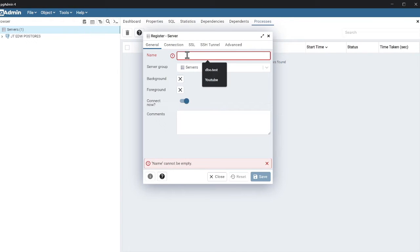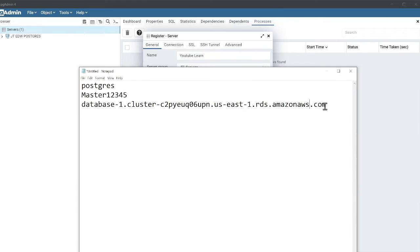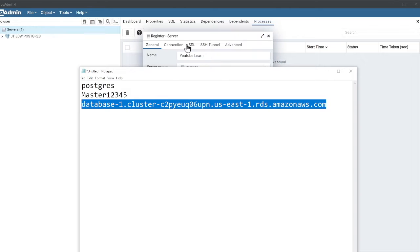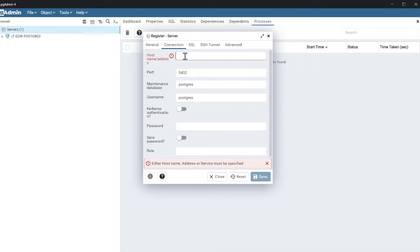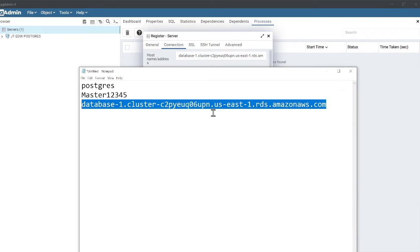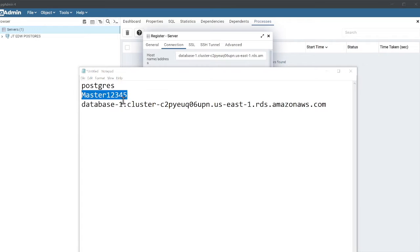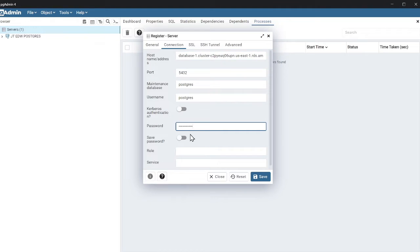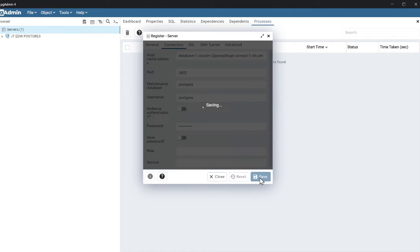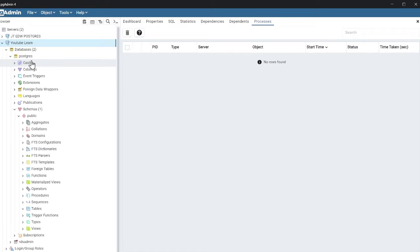Click on register and then click on server. And then here, we're gonna name this as YouTube. And then copy the writer endpoint, go to the connection and dump that on the host section. Leave everything to default. If you have a custom username and password, please do put that. I'm gonna do that here. And then click on save. And congratulations, now I'm connected to my PostgreSQL.